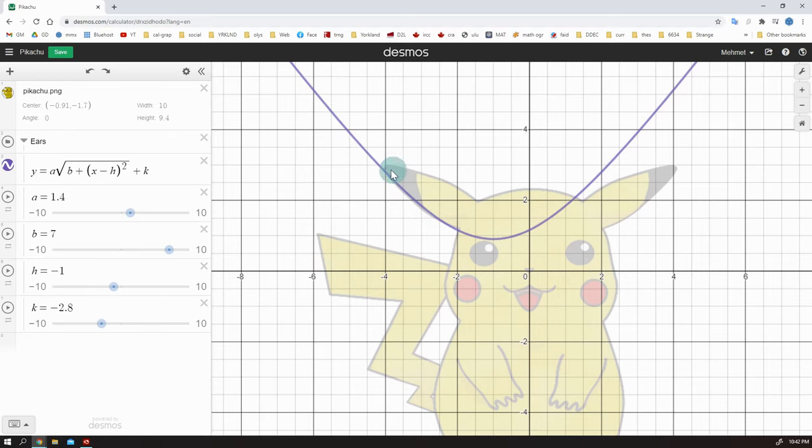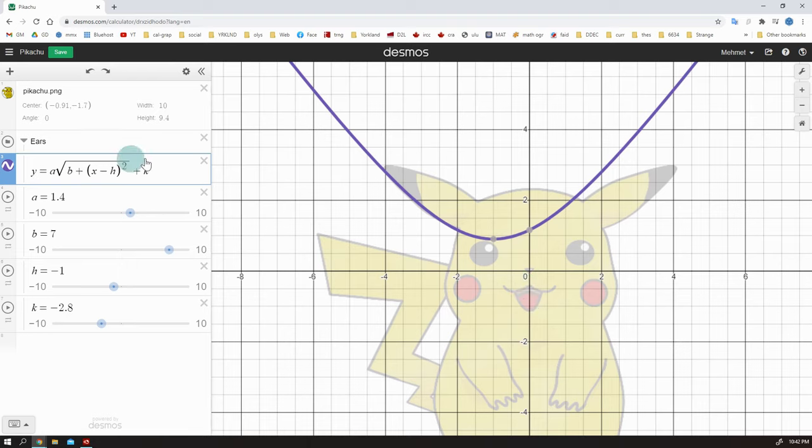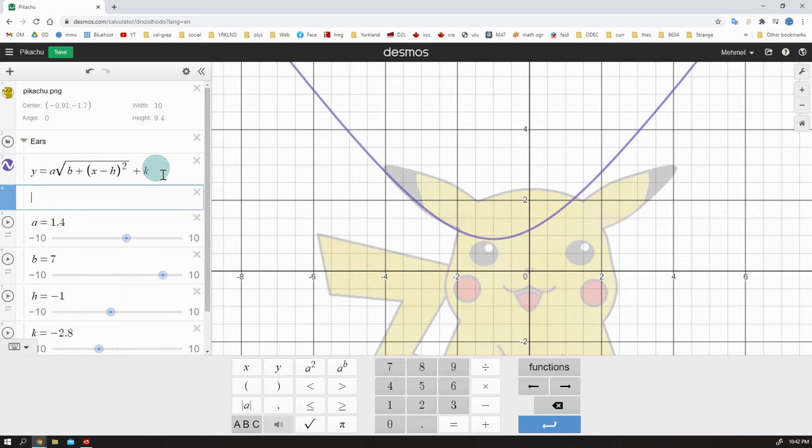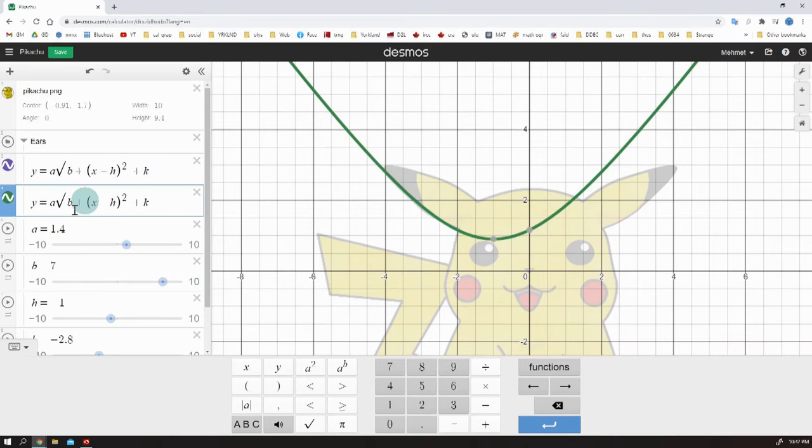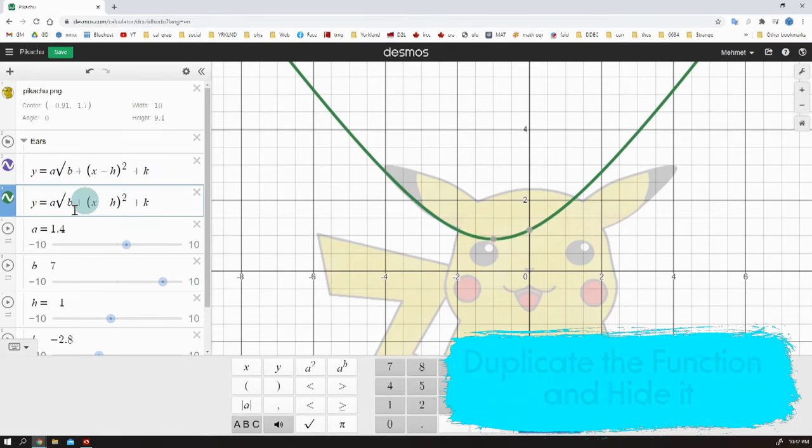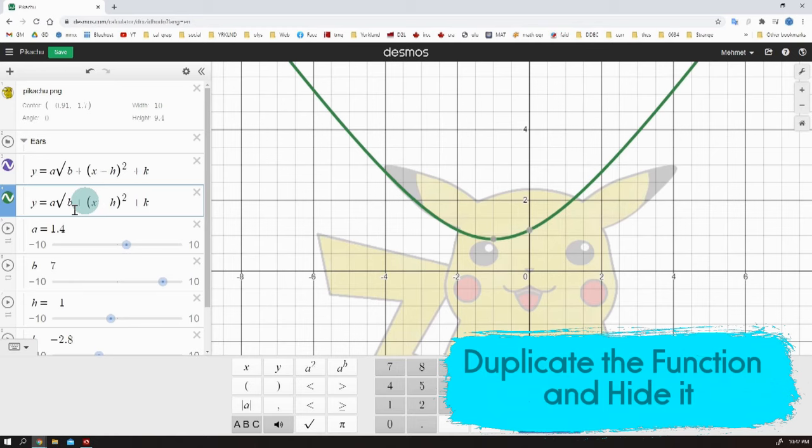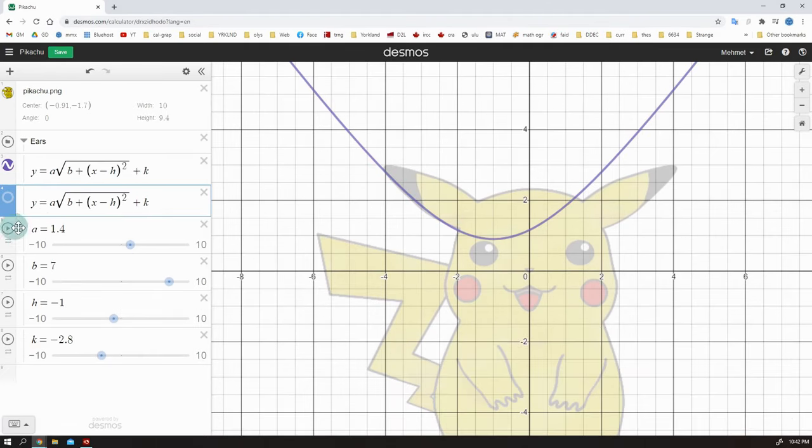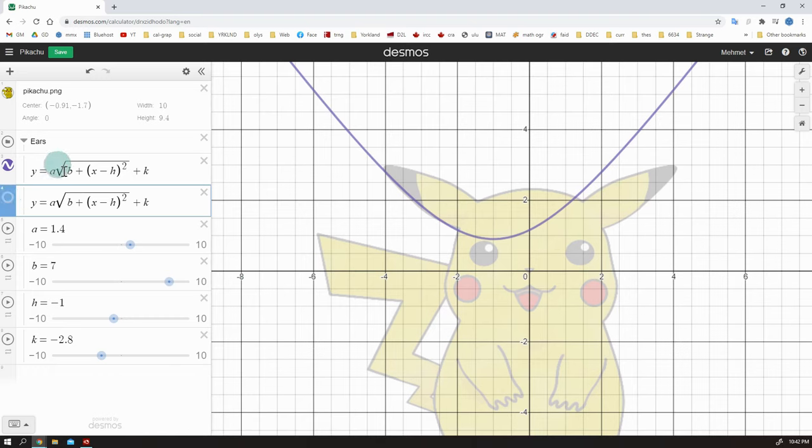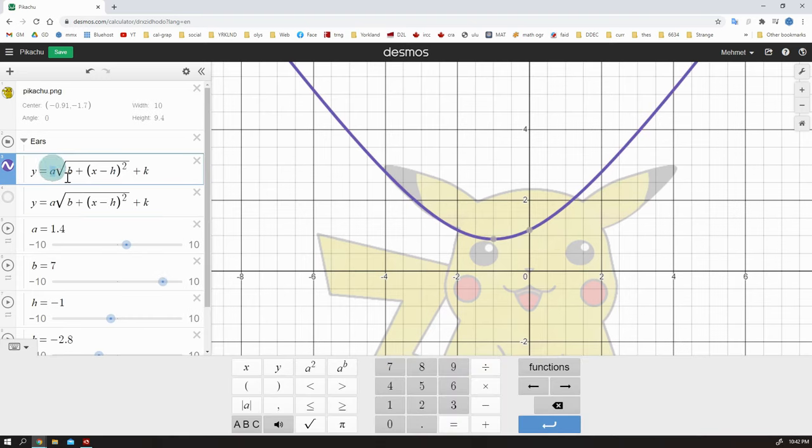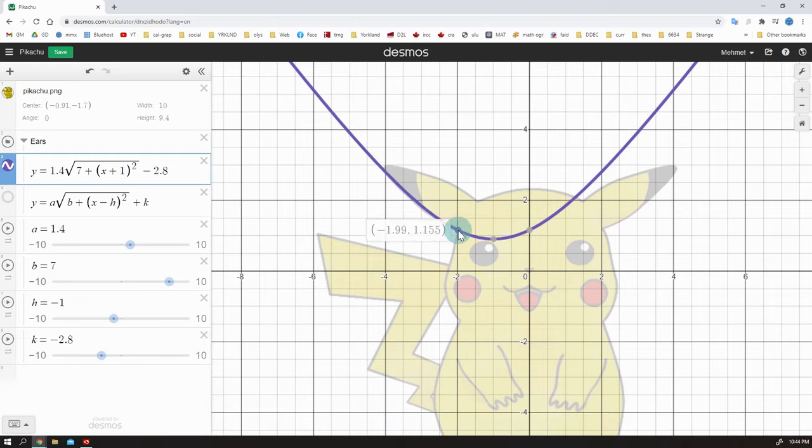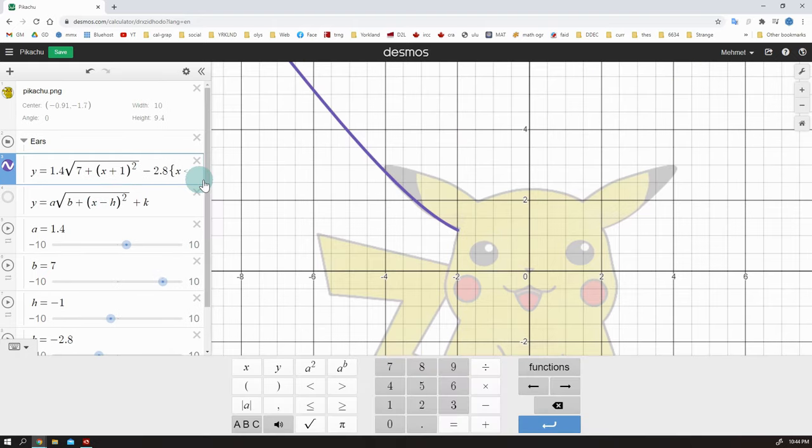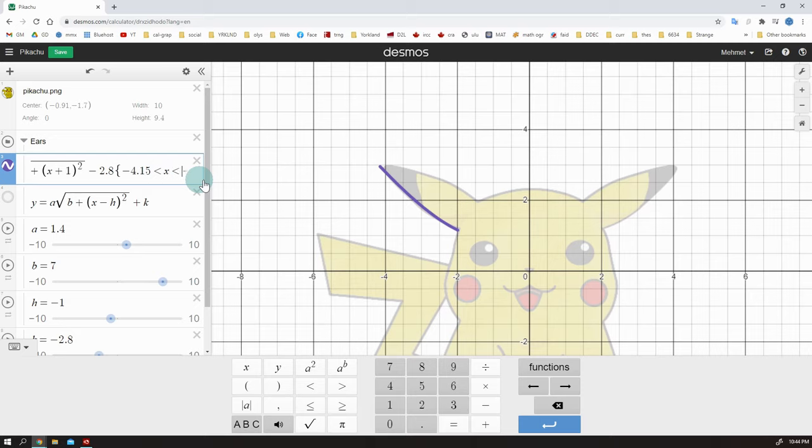Next step is not writing slider values because there are a lot of curves here. First, I will duplicate the general form of the function because I need to create more and more curves. I don't want to write the equation over and over again. It's not easy to write. And duplicate the equation and hide it by clicking the color icon because we're not going to use it. I don't want it to appear on the graph. And then write the slider values. Finally, set the domain. Okay, our first curve is ready.